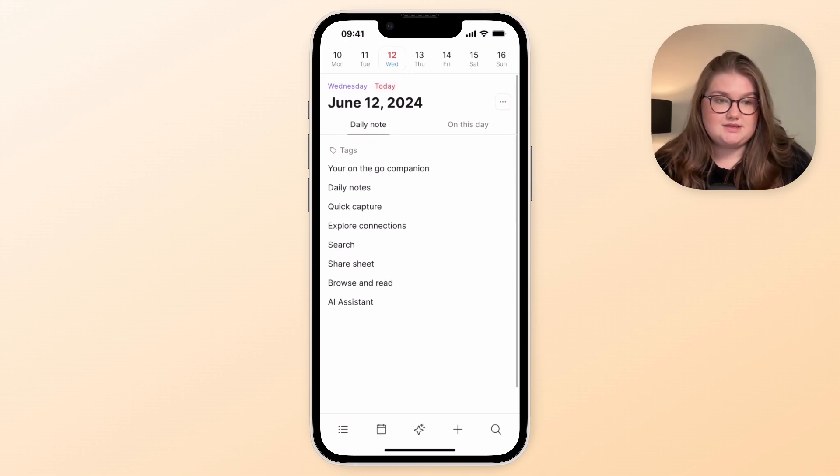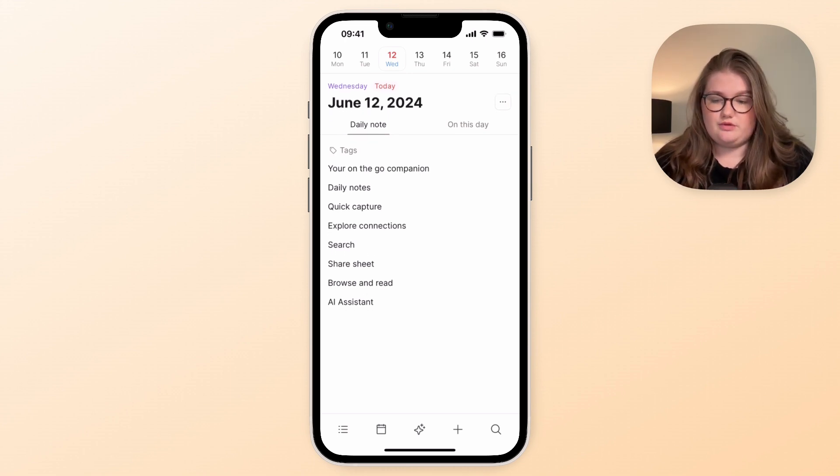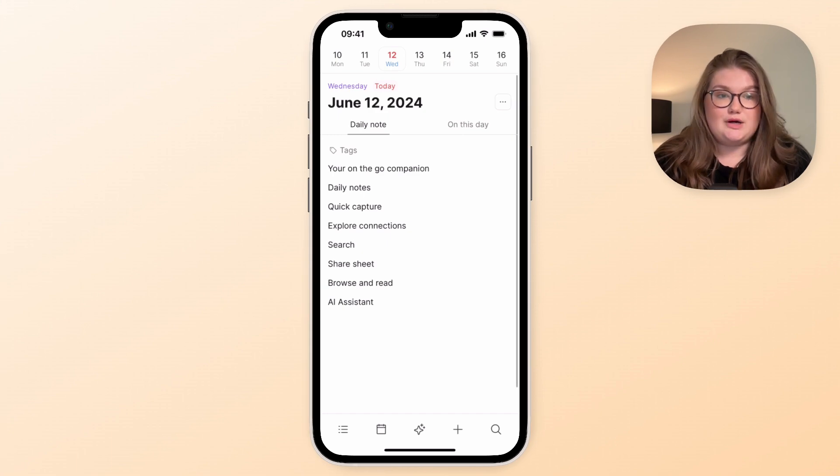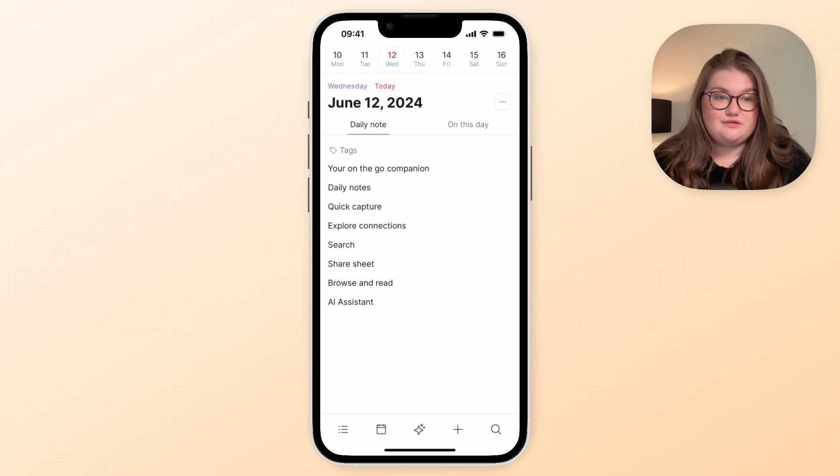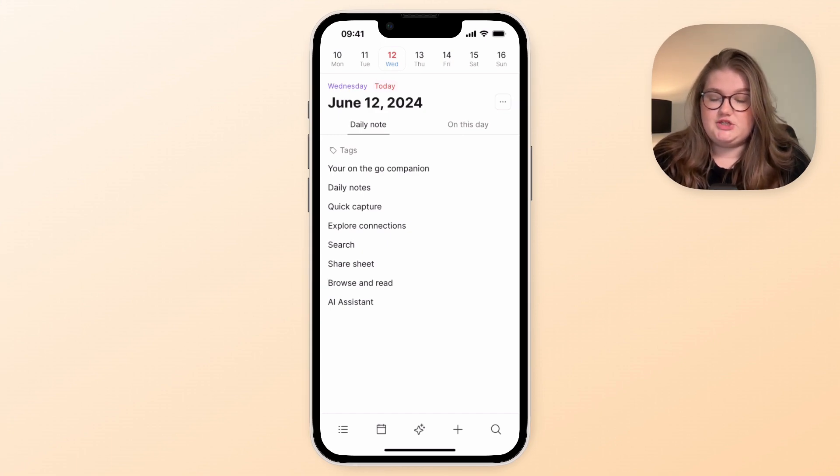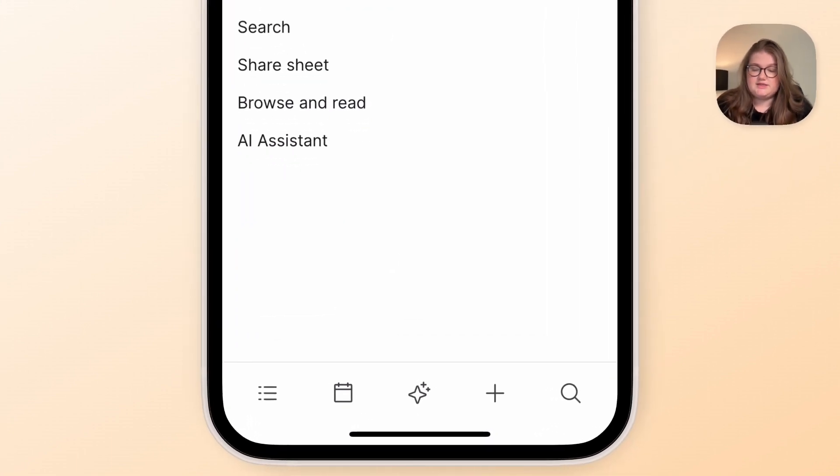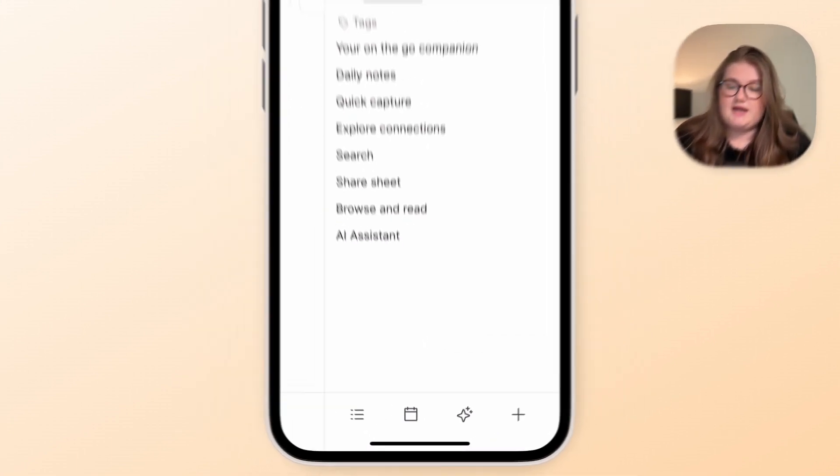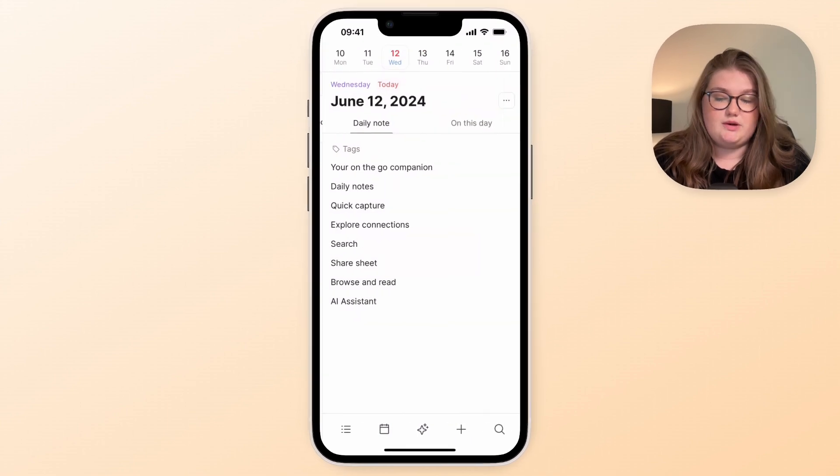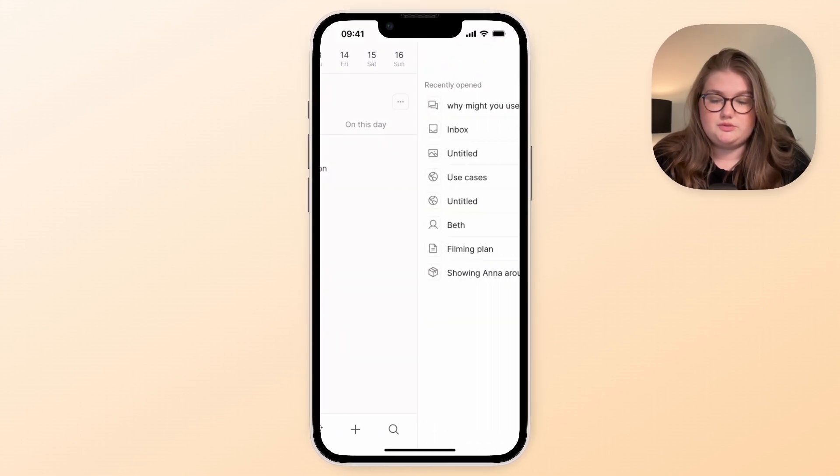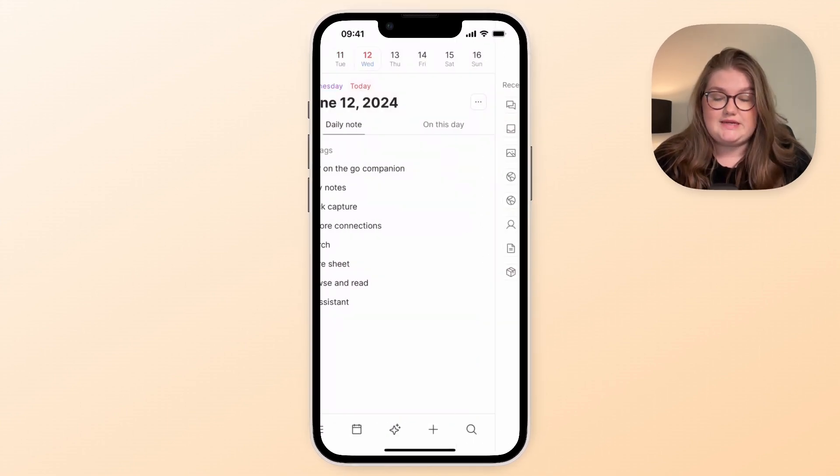So let's get started with this walkthrough. Now the navigation for the mobile app is a combination of these buttons at the bottom and some swipe actions which you will see a lot of later.